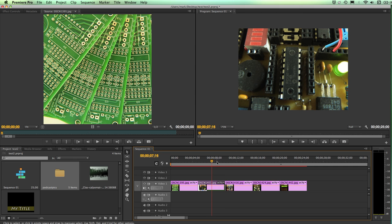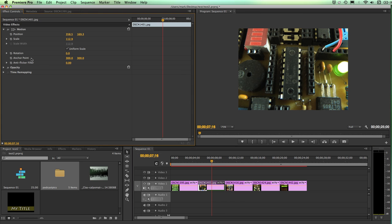So again I have my playback head over my clip, I've got the clip selected. I can view the clip in my program monitor. I also now need to bring up the effect controls. Here's where we have controls over our different effects, relating primarily to our motion, opacity, and time remapping.